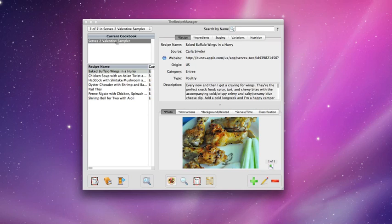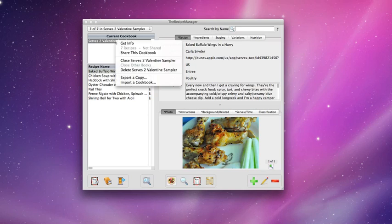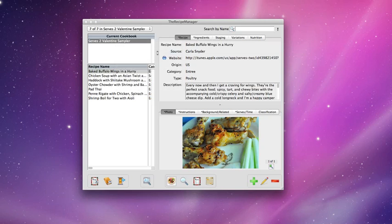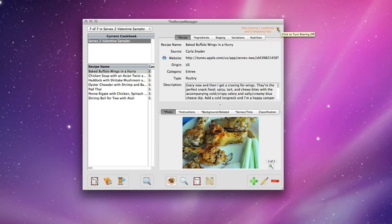So I'm going to control click or right click on that and get up this context menu. One of the options there is to share this cookbook. So I select that and you will see that this turns on the transmitter on the desktop. And I can now see that I'm sharing one cookbook.